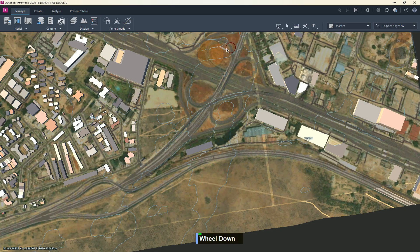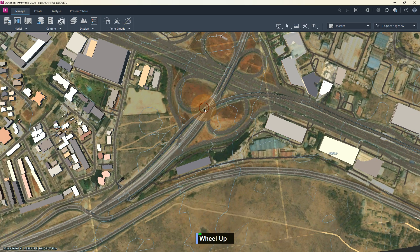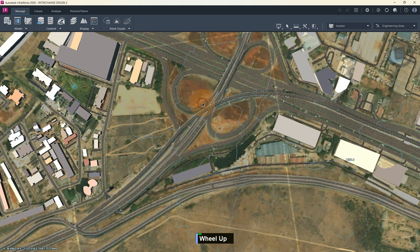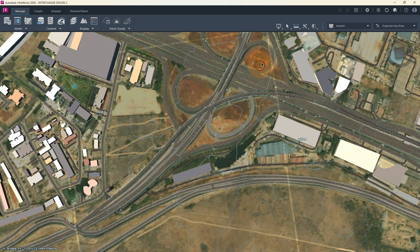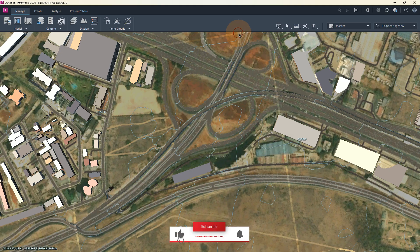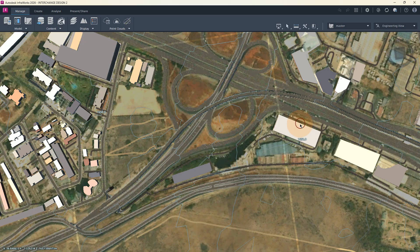Now here we have our loops for the interchange design. We see that we have our first loop here, our second loop, third loop, and the fourth loop. We also have our expressway here. Our buildings have also been defined, as you can see, and we can select them. You see that this building can be selected, and also these other buildings.